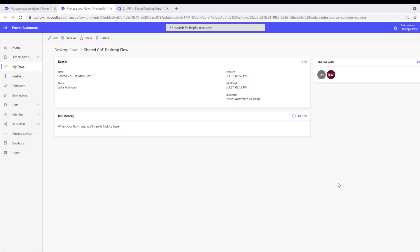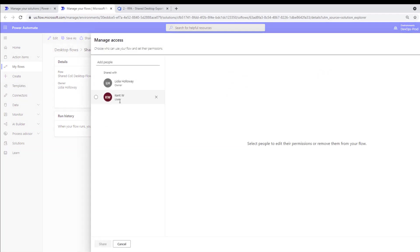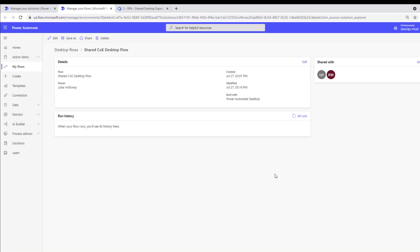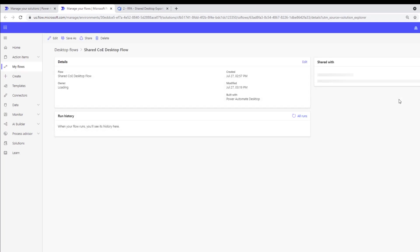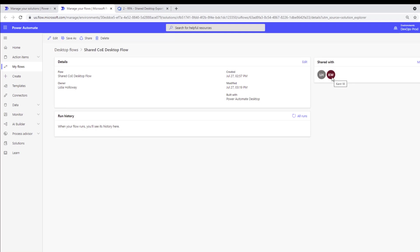Here we are in the Flowmaker portal. I'm in my prod environment — I've already gone through a deployment and shared the desktop flow with another user, Kent W. I'm logged in here as Lydia. I've got a solution package where I've made a change in my dev environment, and now I'm going to import it using upgrade. We'll come back to this page and see what happens with the 'Shared with' dialog — I expect Kent's access is going to disappear.